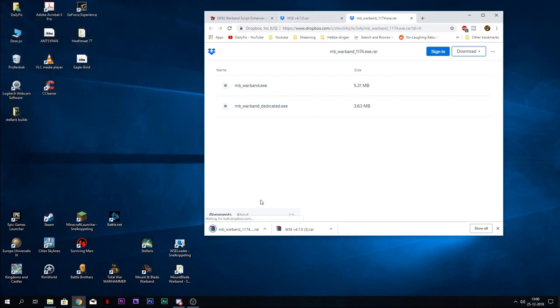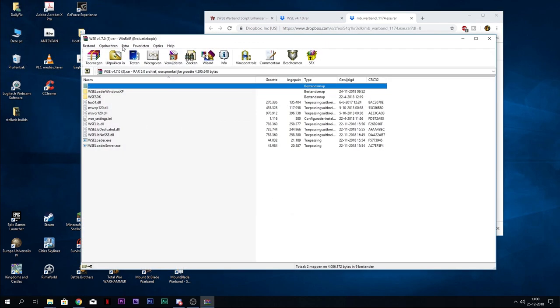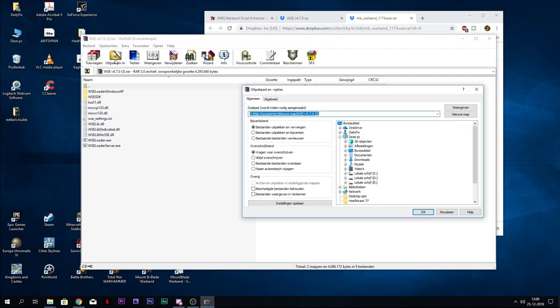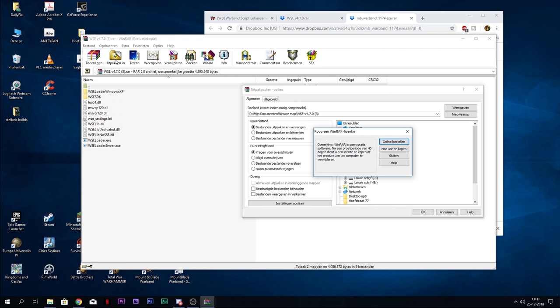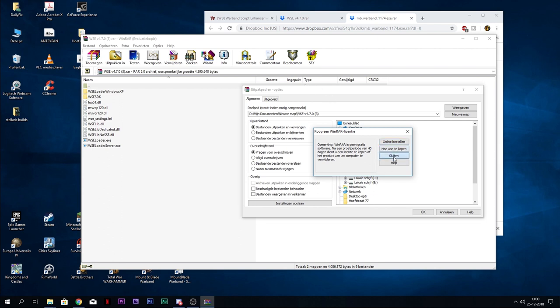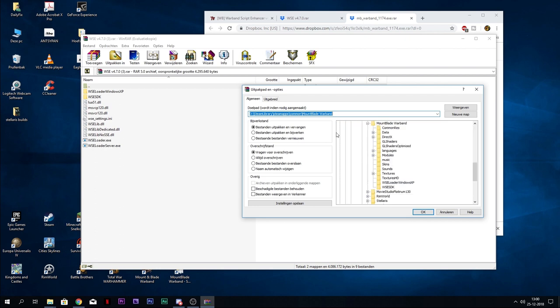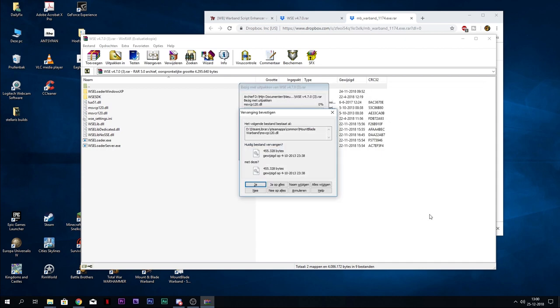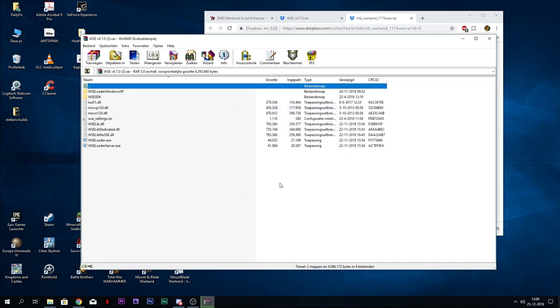Close your launcher, go to WSE, extract this in your Mount & Blade Warband folder. It's not really needed, but personally I always place my downloads where the game is. Just press OK, just do yes on everything.